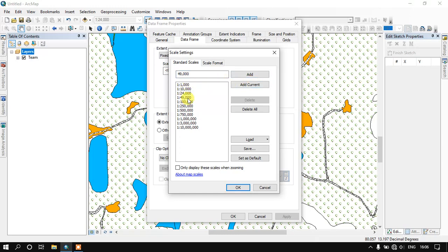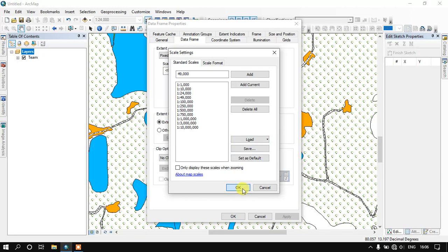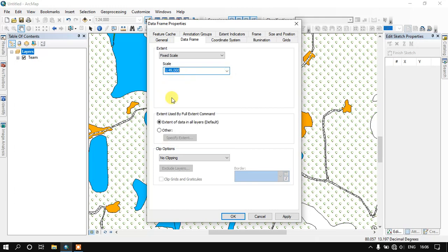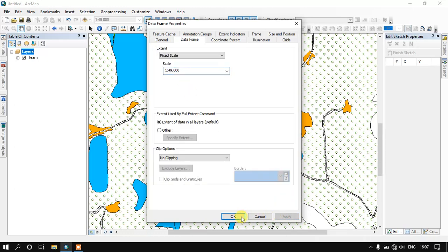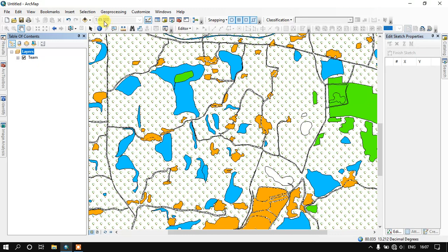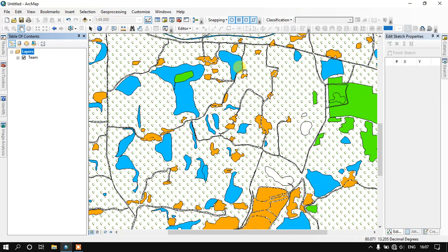So it has been added here. Now just click OK. And now you can see here it has been automatically added 1 is to 49,000. So likewise you can customize this scale. And you can see here it has been automatically changed here 1 is to 49,000.